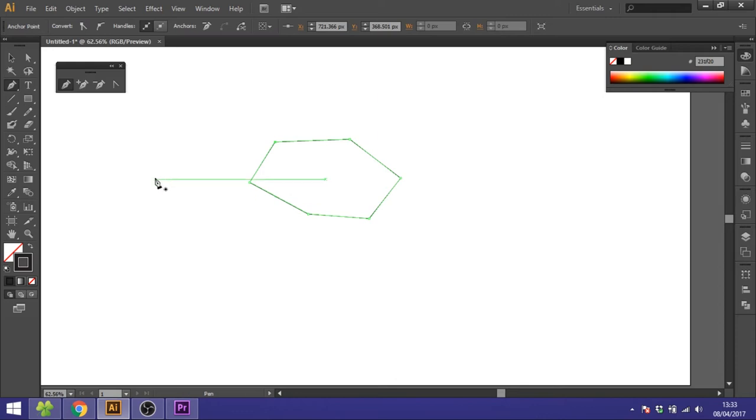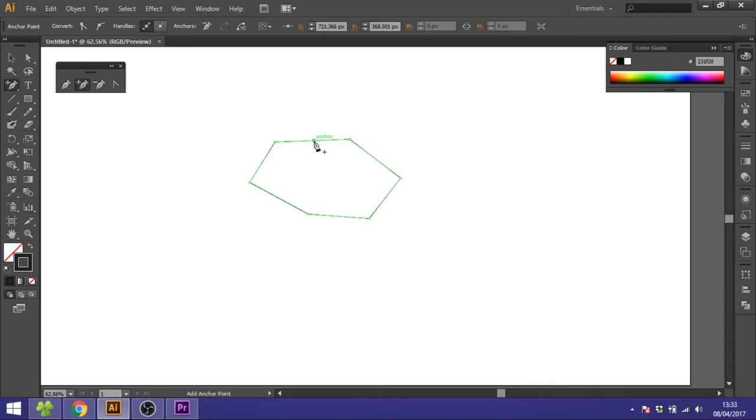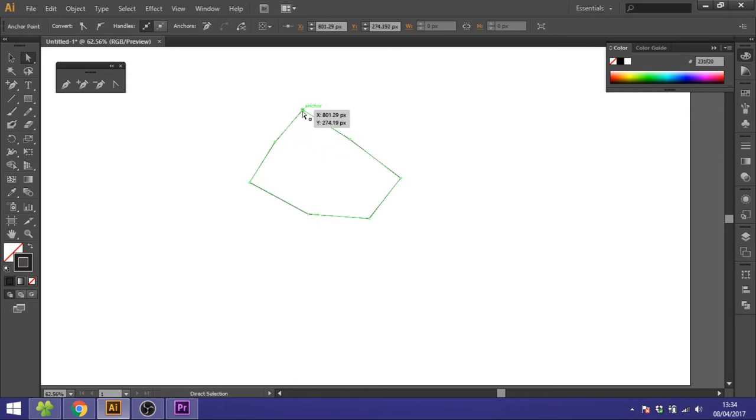From here you can go to the add anchor point tool to add an anchor point right here, and this can be manipulated by using the white arrow key. Just select this and then you can drag it up and down and whatever you want.